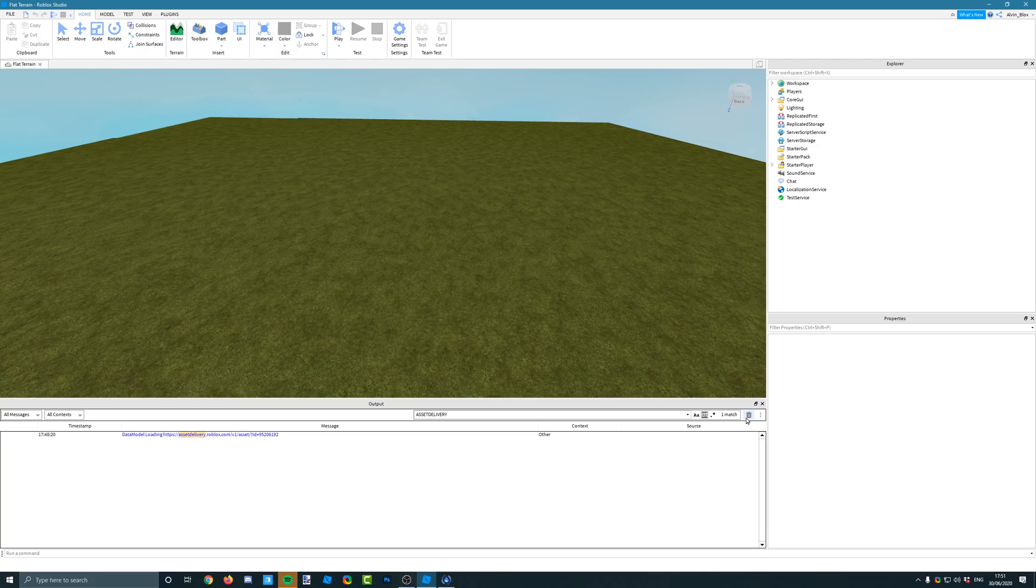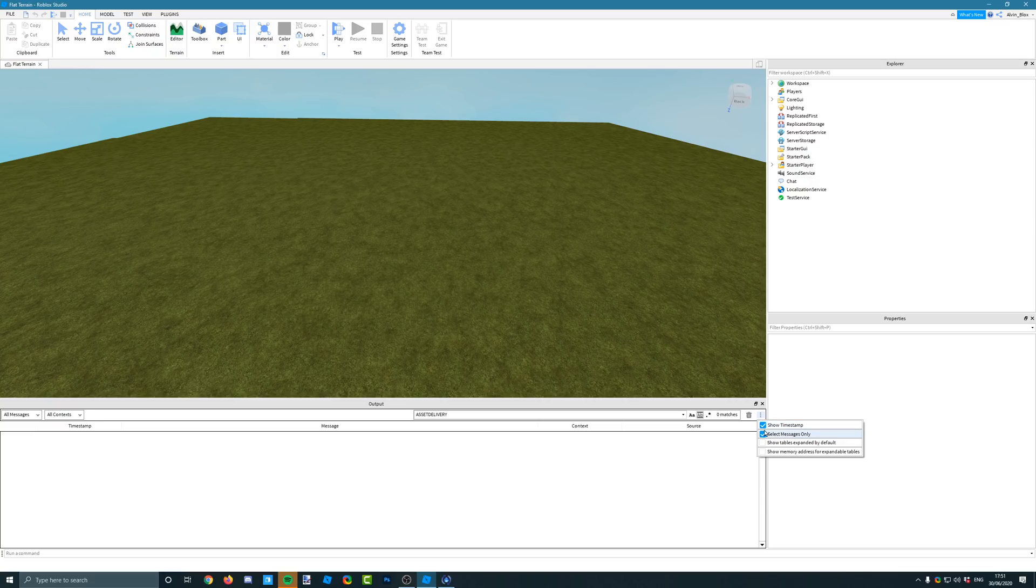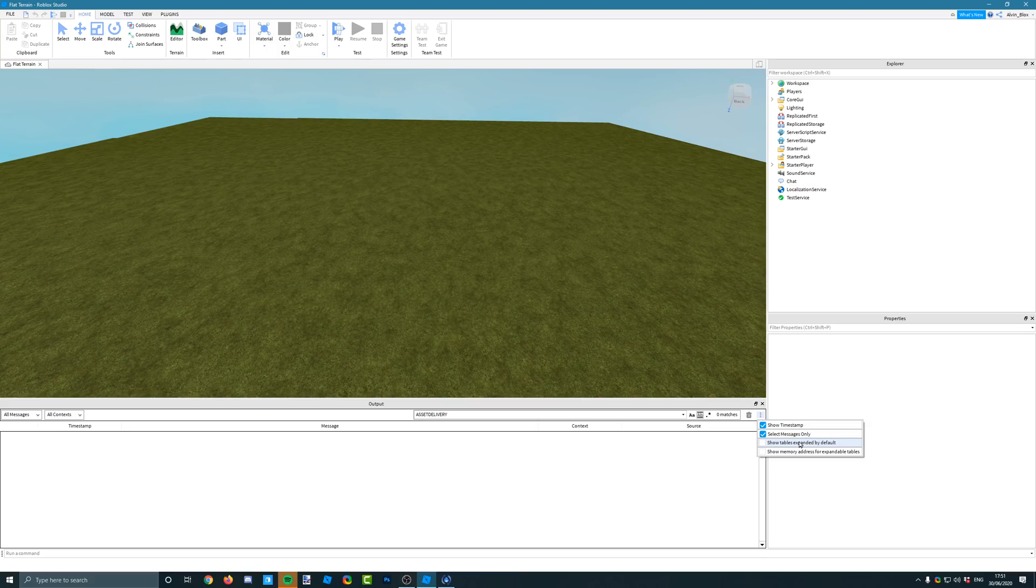You've also got a destroy button so you click that and it wipes your output. You can also do that by pressing Ctrl K or Command K to clear the output. You've also got the ability to show the timestamp on messages, whether you want to select messages only, and whether you want to expand tables. This is the biggest one for me.